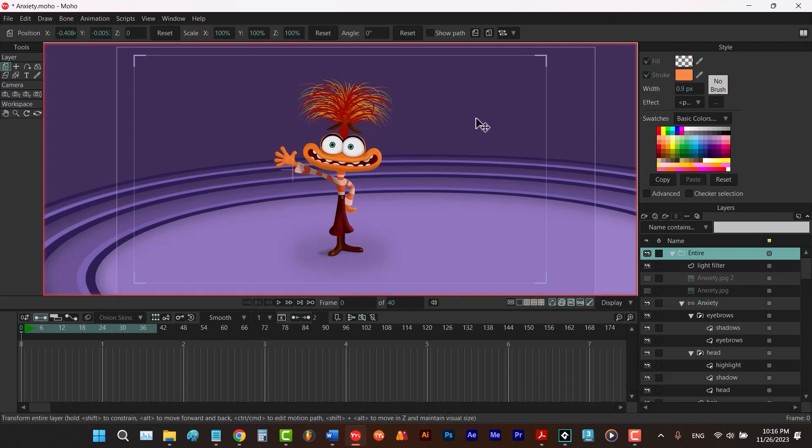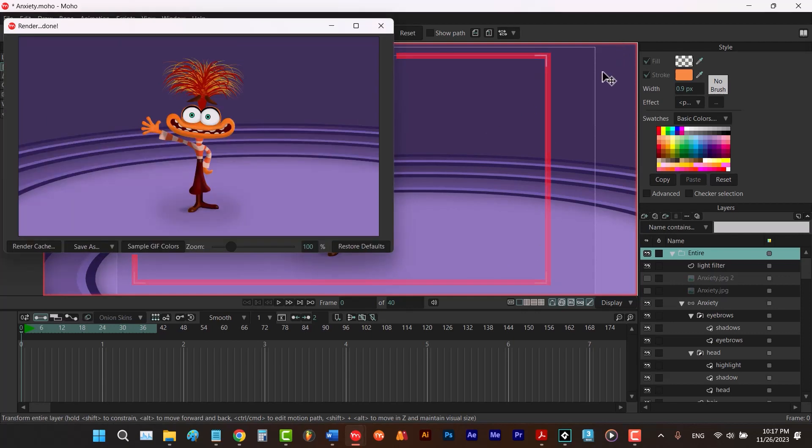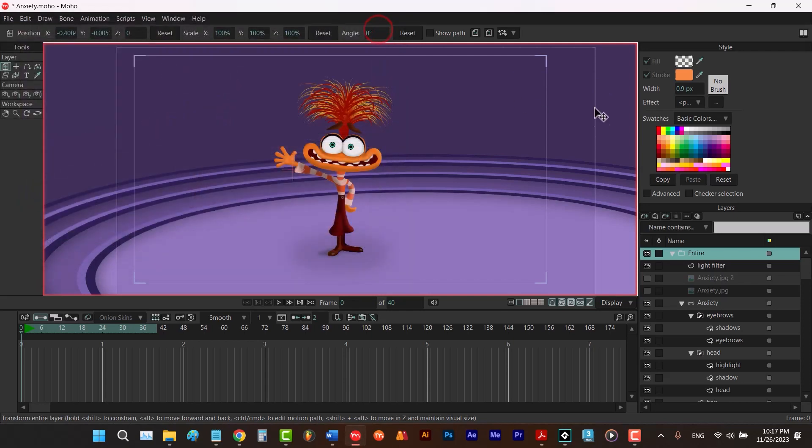if I hit Ctrl-R to render my animation, Moho renders this rectangle. So we're not gonna see the outside of our output in our render.